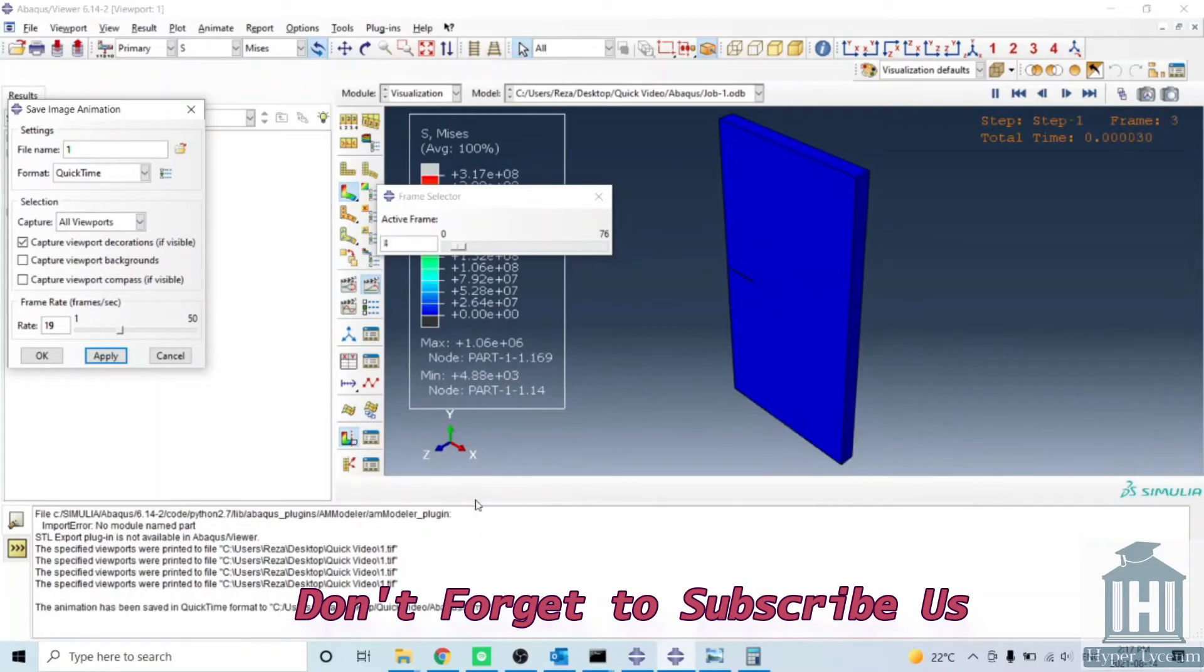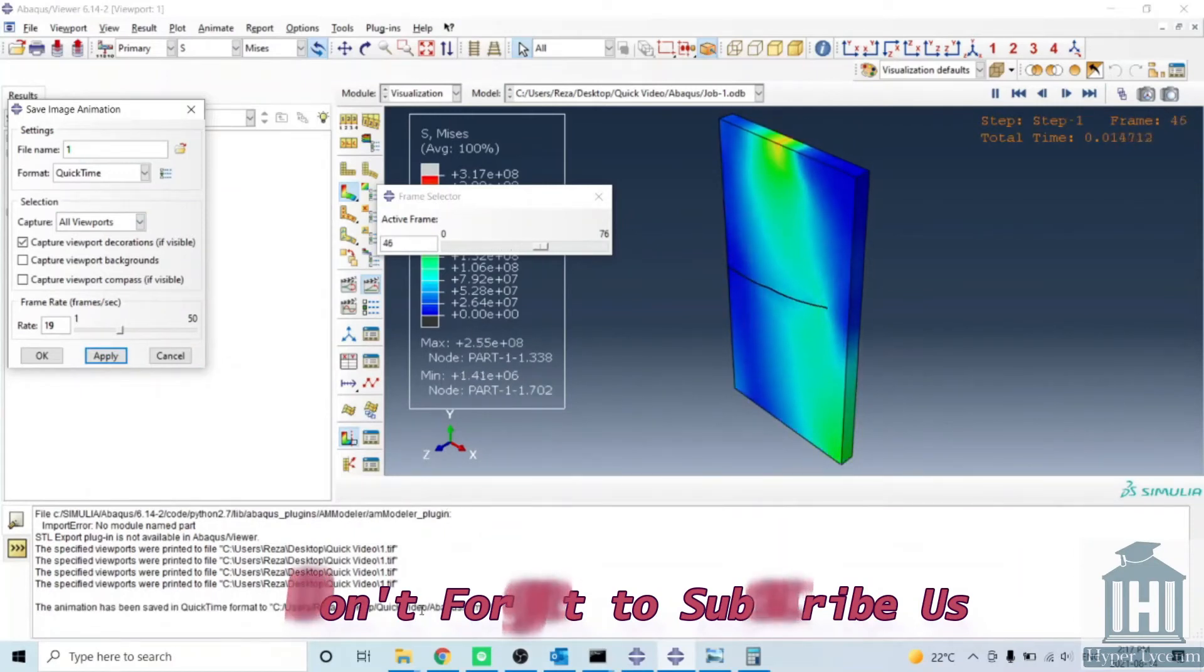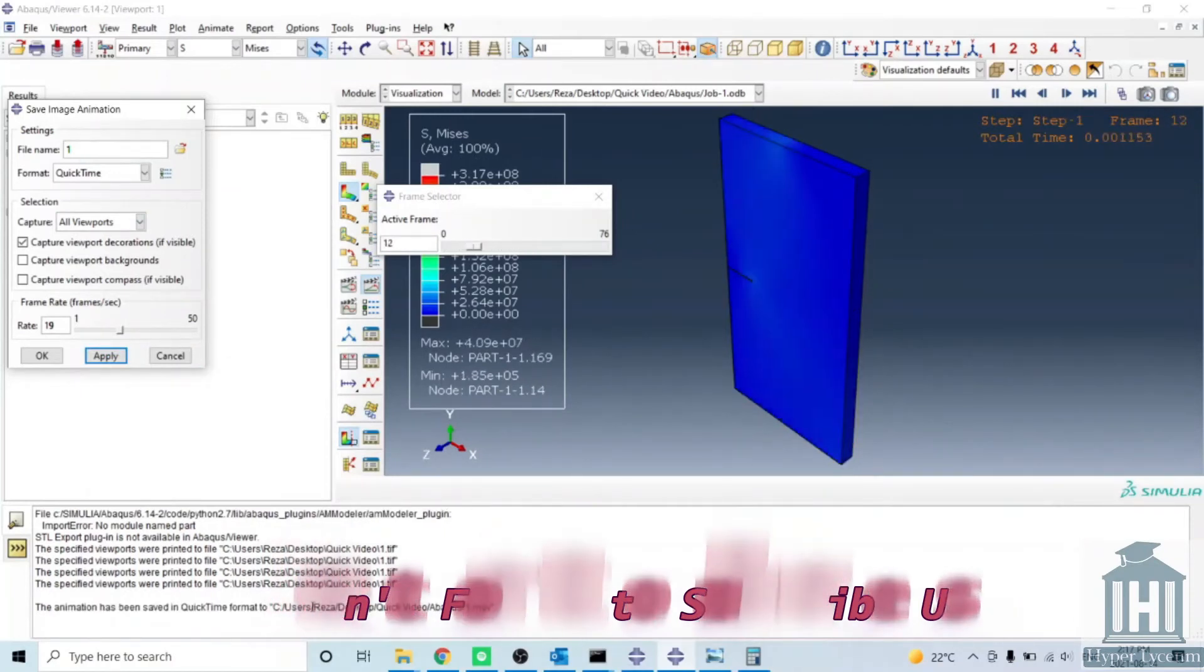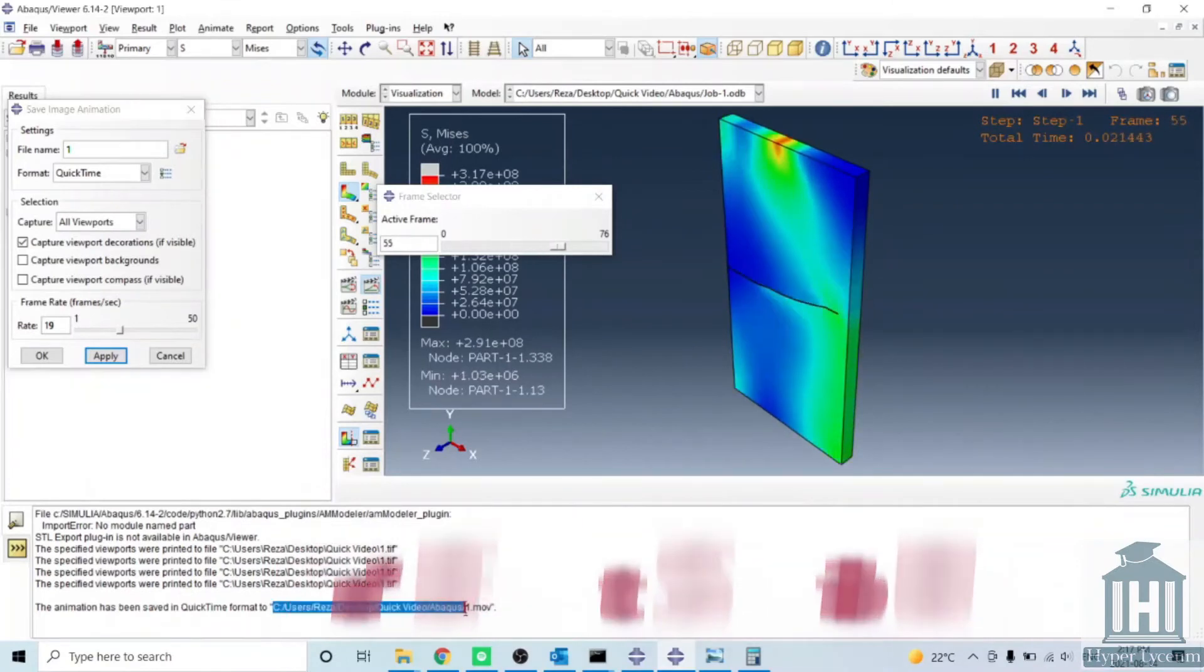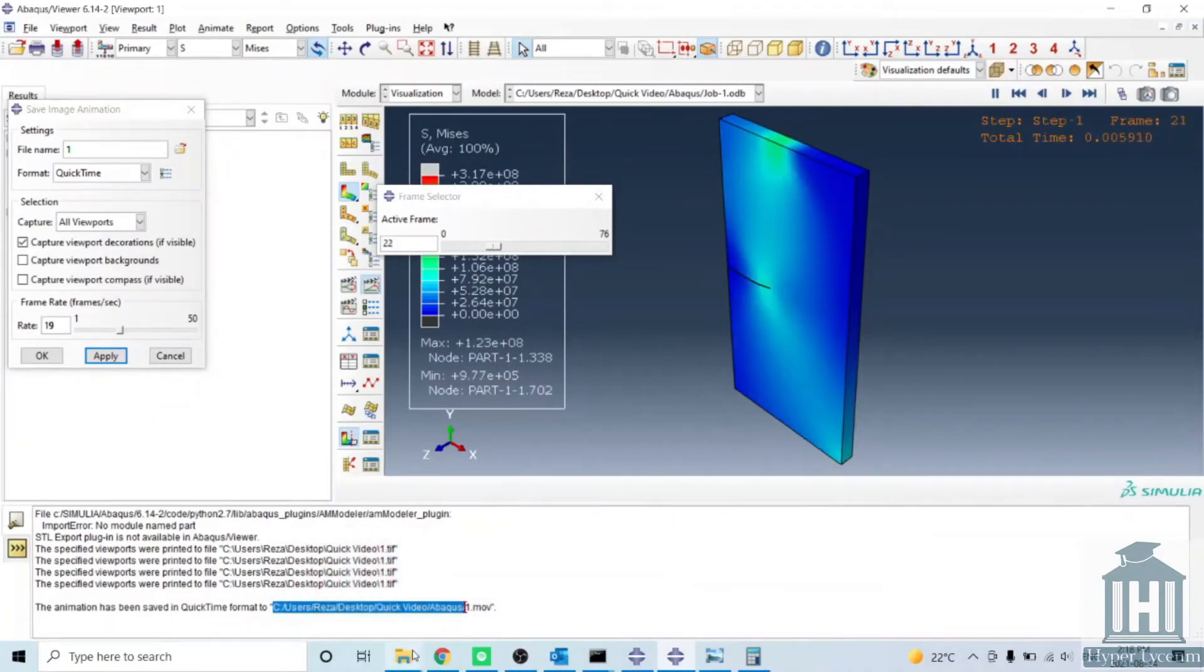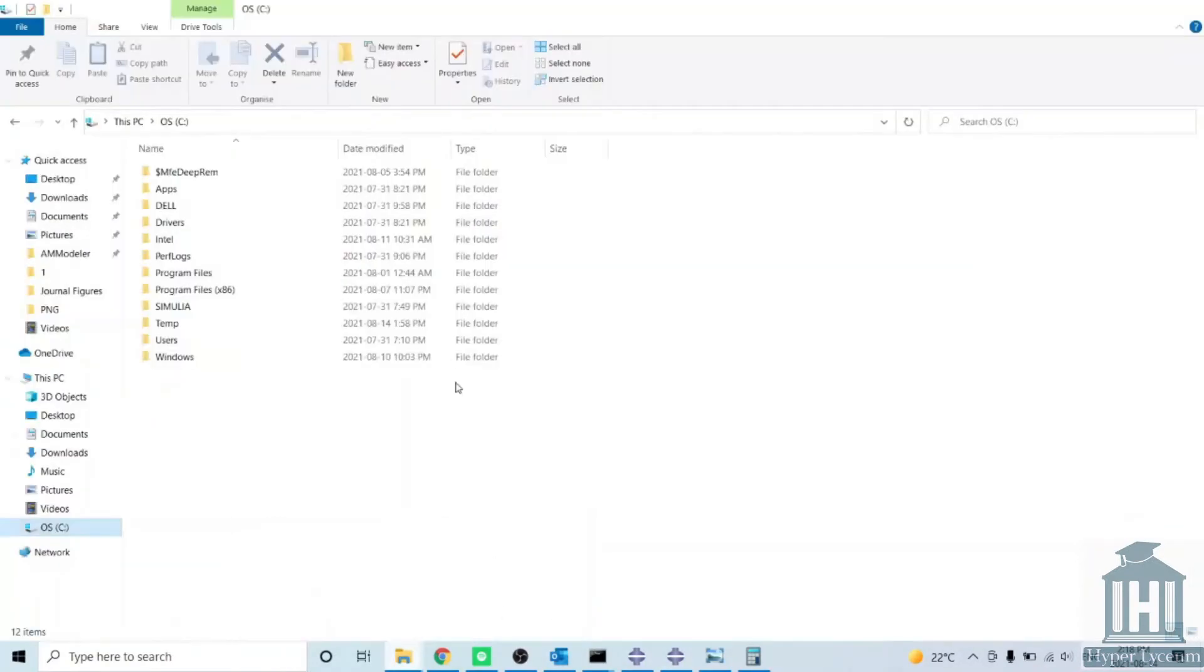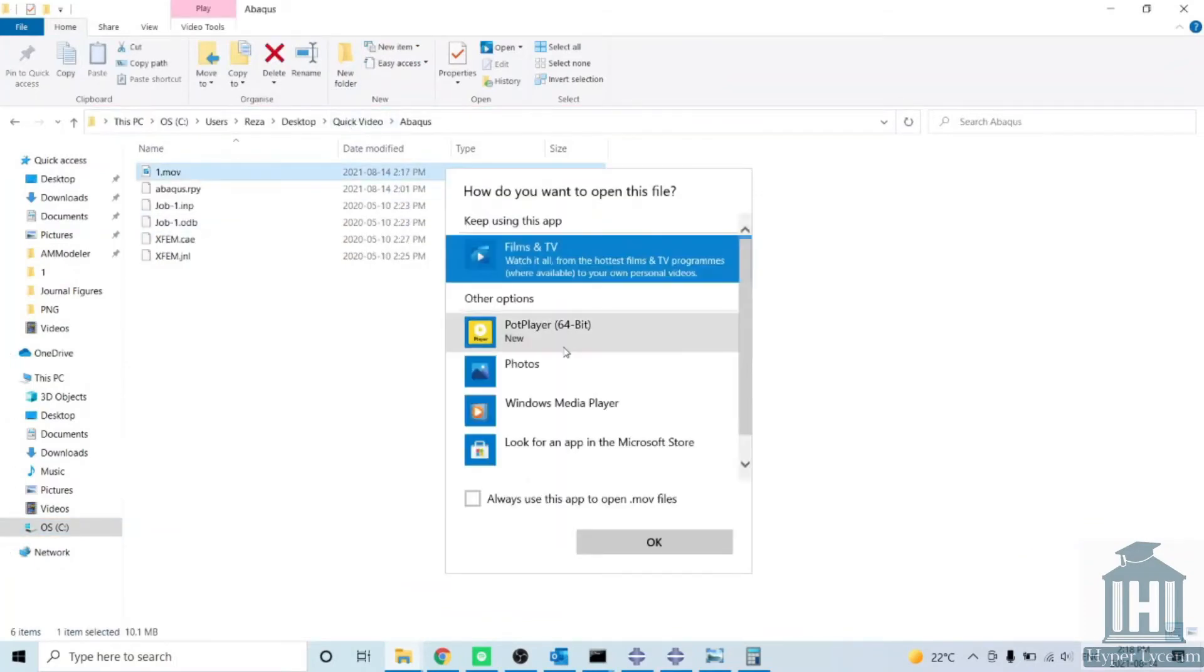You will see it's recording the frames and now it's saved in here. I'm copying this directory and I have my video here.